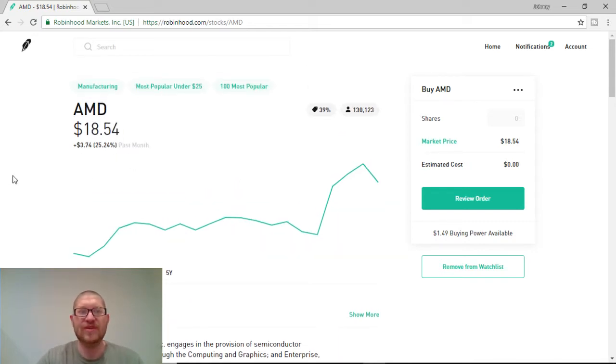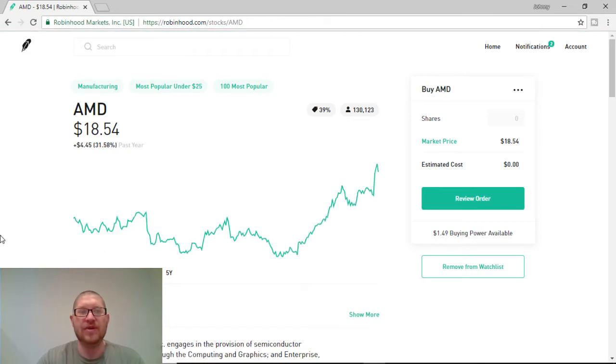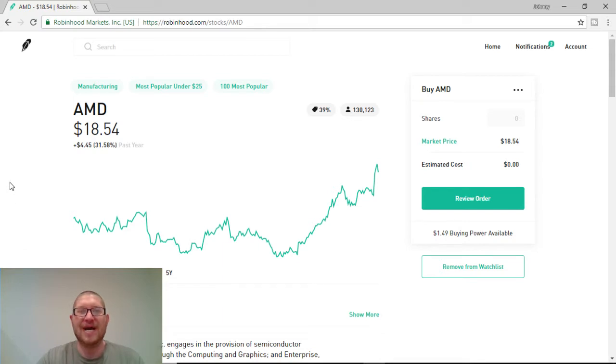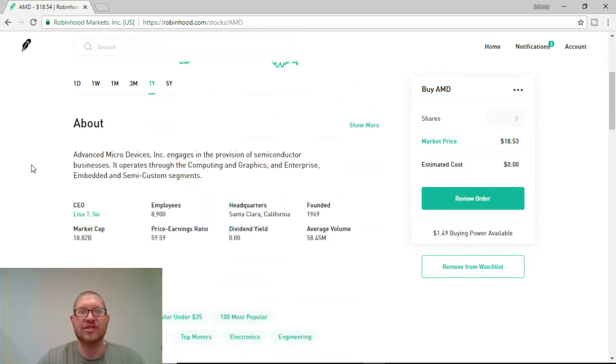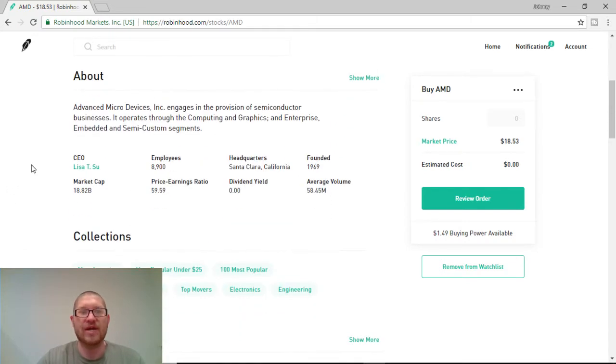As you can see, they're up 25% in one month on their growth, and they're up 31% in the year. Now, I believe this is a strong buy because of several different factors. So, let's go ahead and get into it right away.